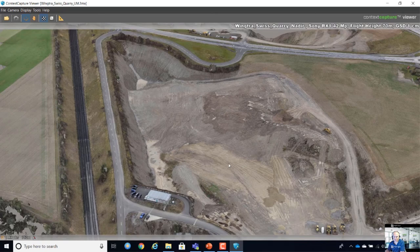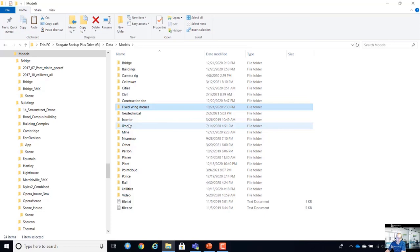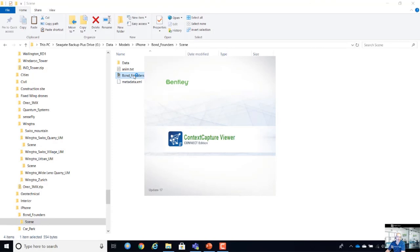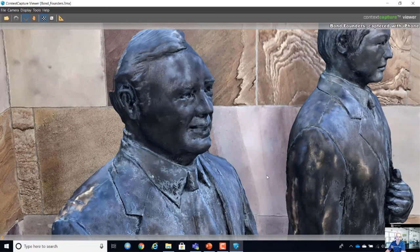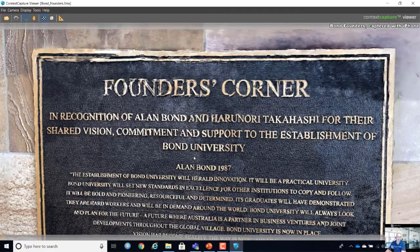We also see a lot of interest in using devices like the iPhone. I captured this dataset with my iPhone 8 — a couple hundred images shot around an object. I scaled it based on measured points in the model, and you get something like this — really good quality. The advantage of walking around with an iPhone is you can come really close to the object.